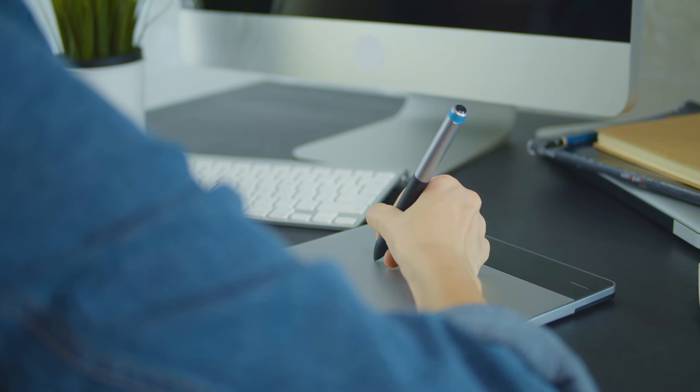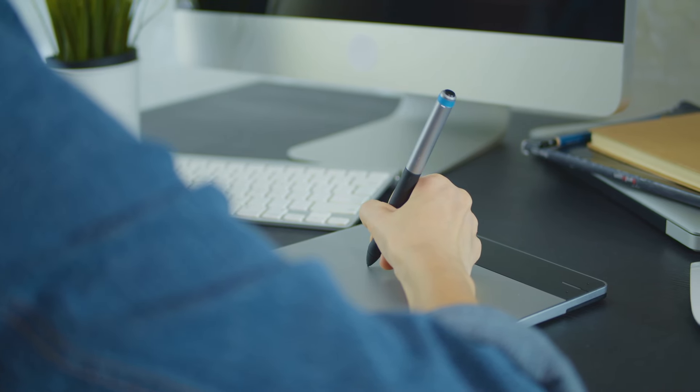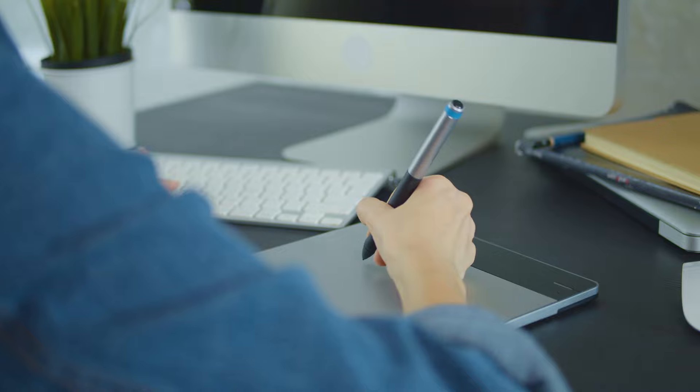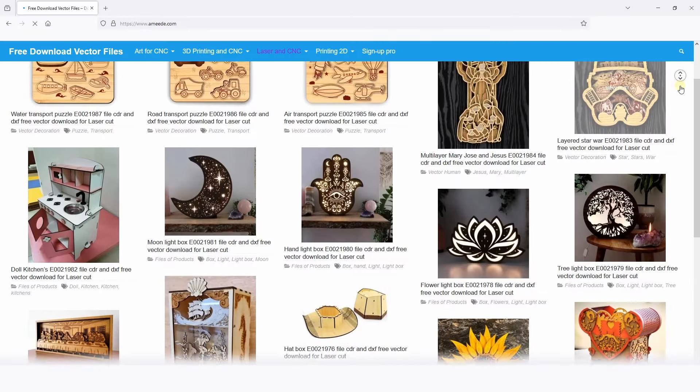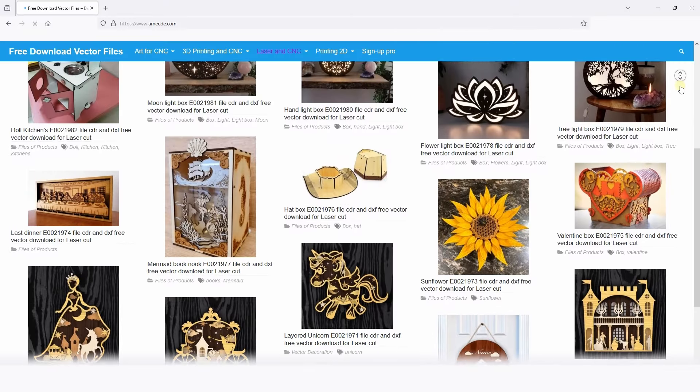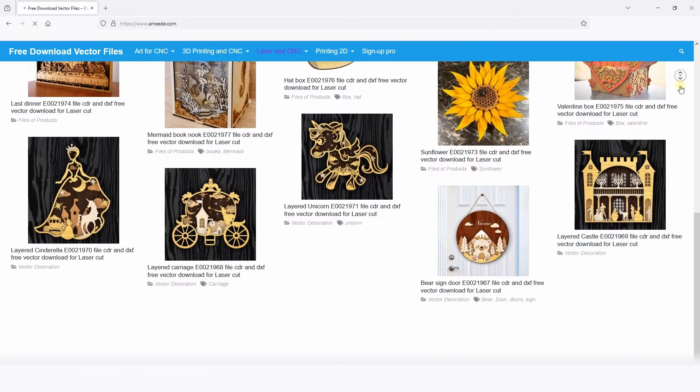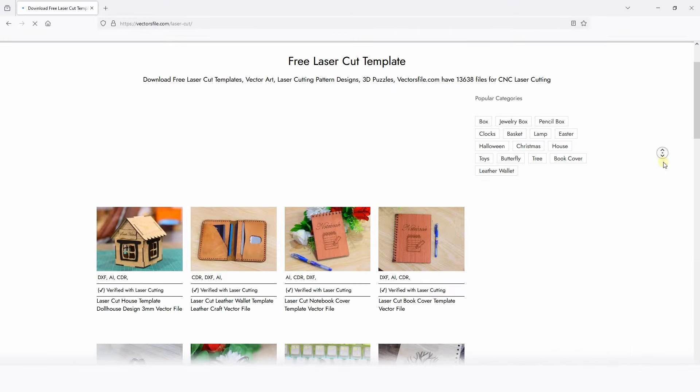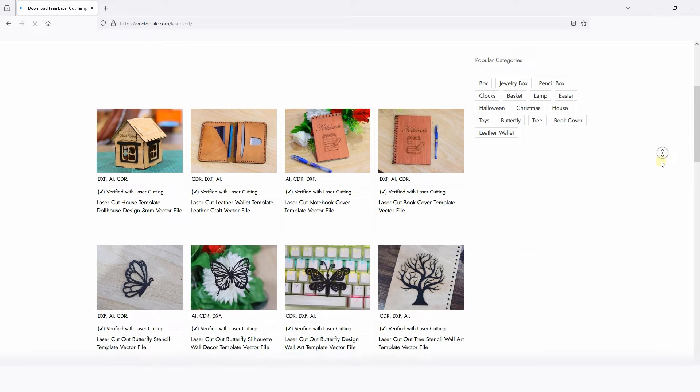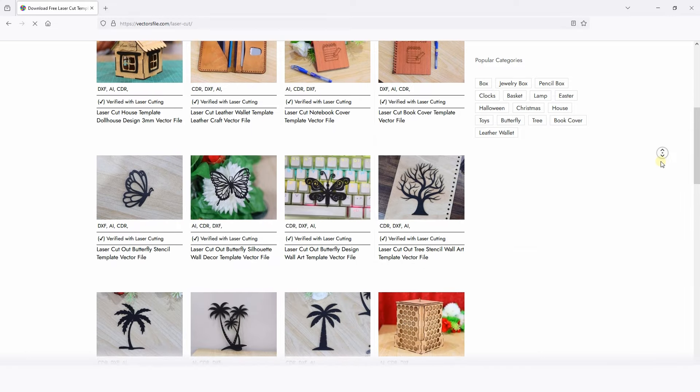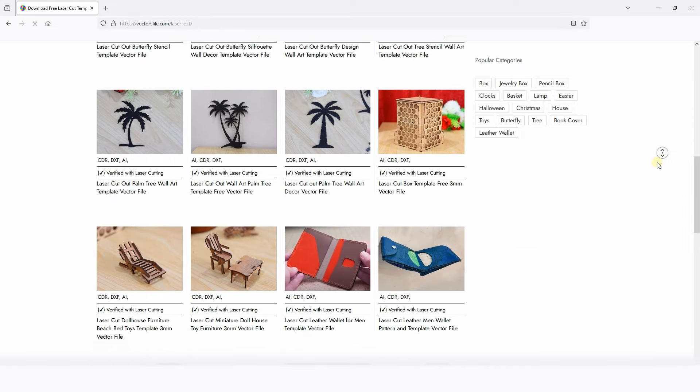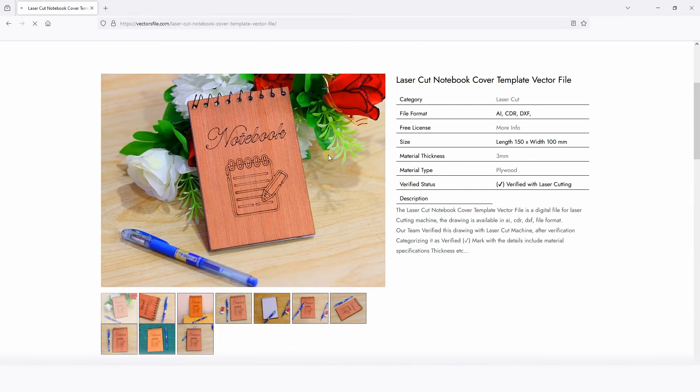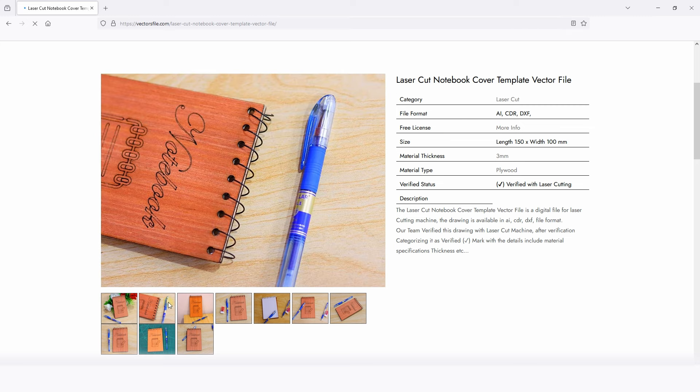So where to get the design? You can find trial ones on the internet, svgcuts.com and vectorfiles.com, or download the one we attached in the description of the video. Anyway, we don't recommend using them for commercial purposes.